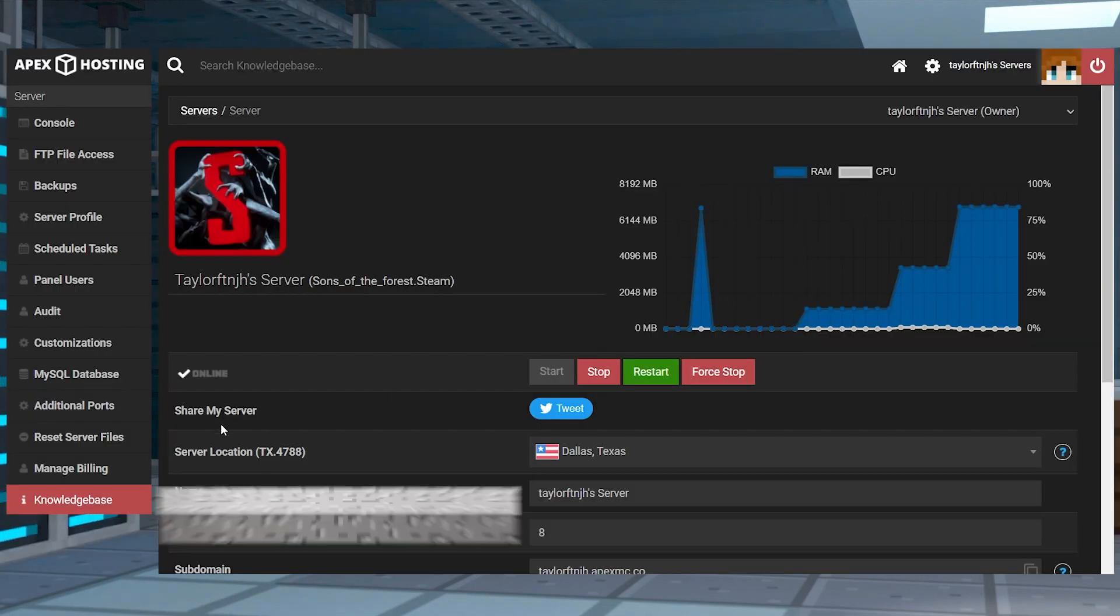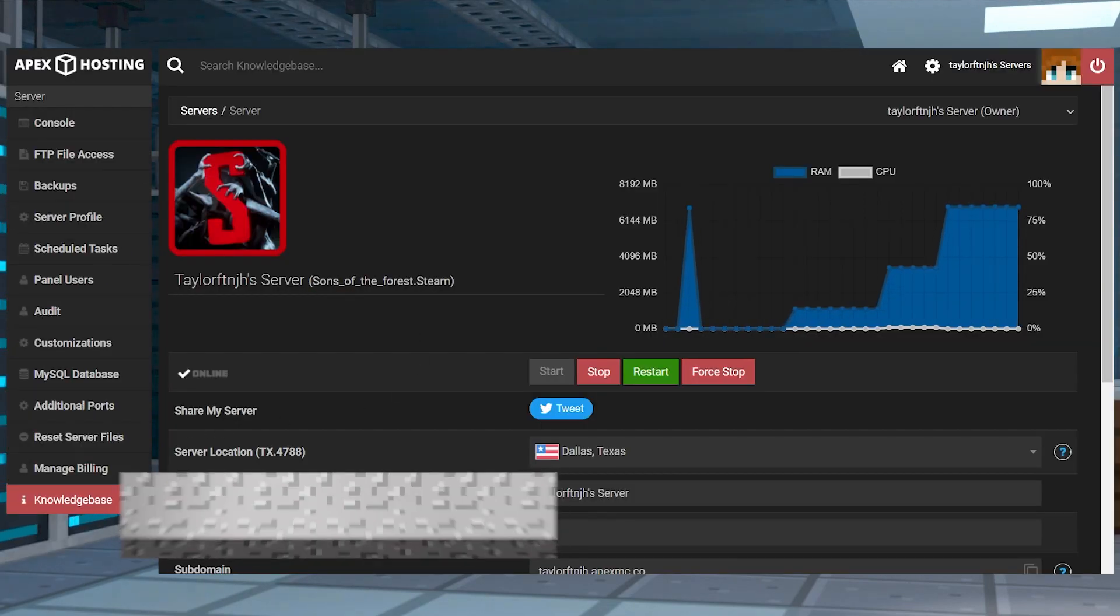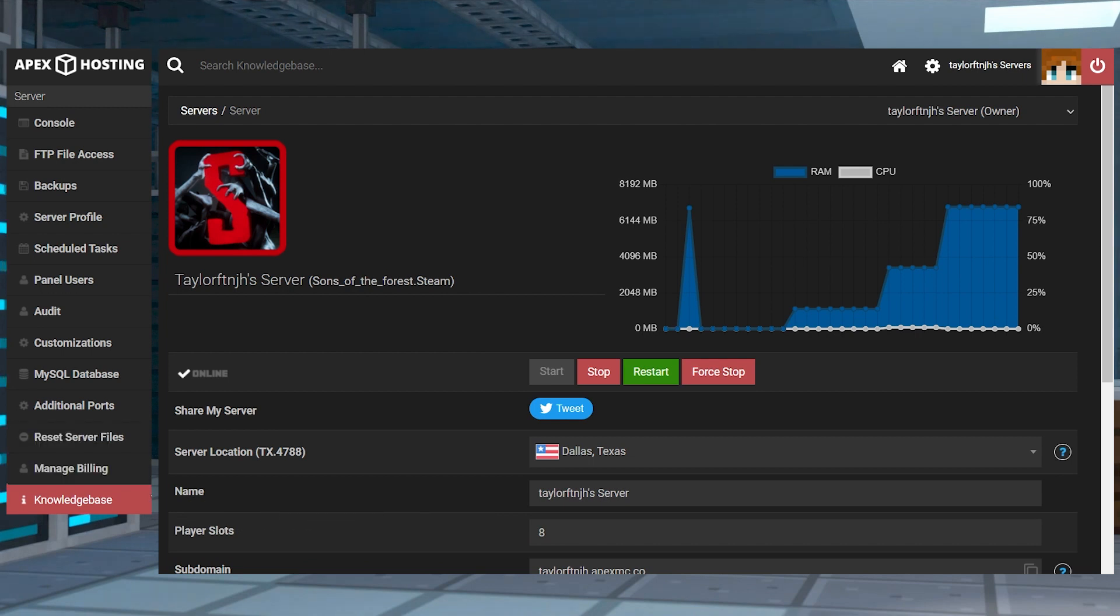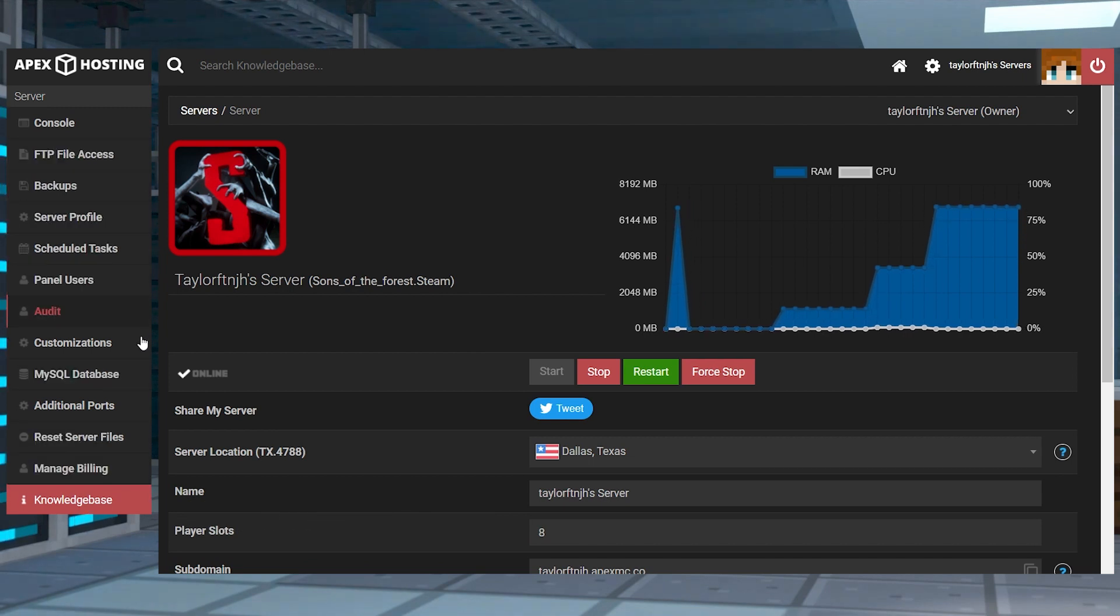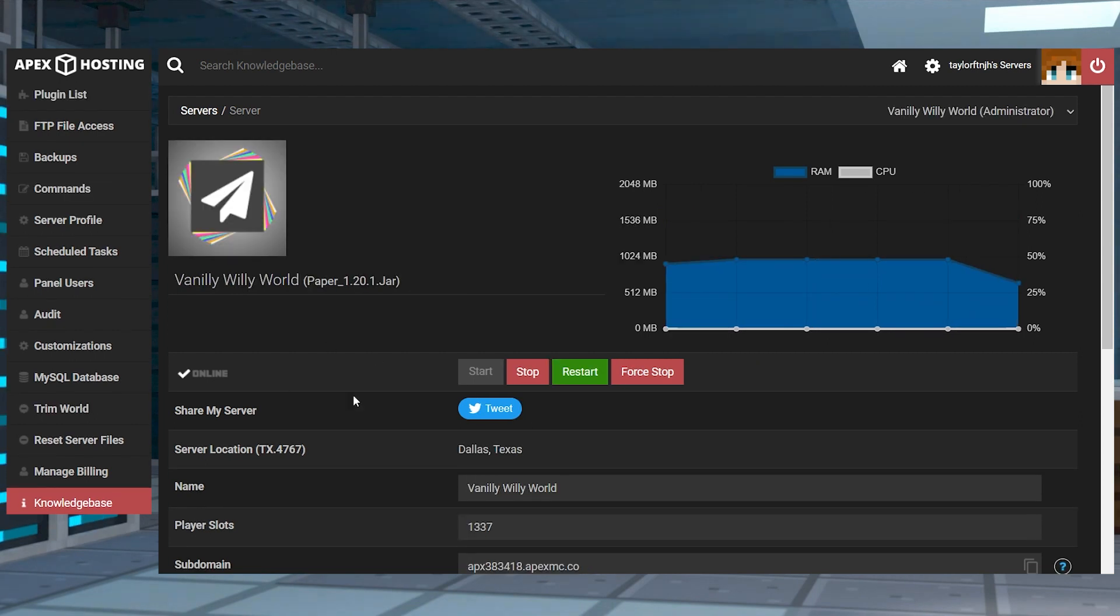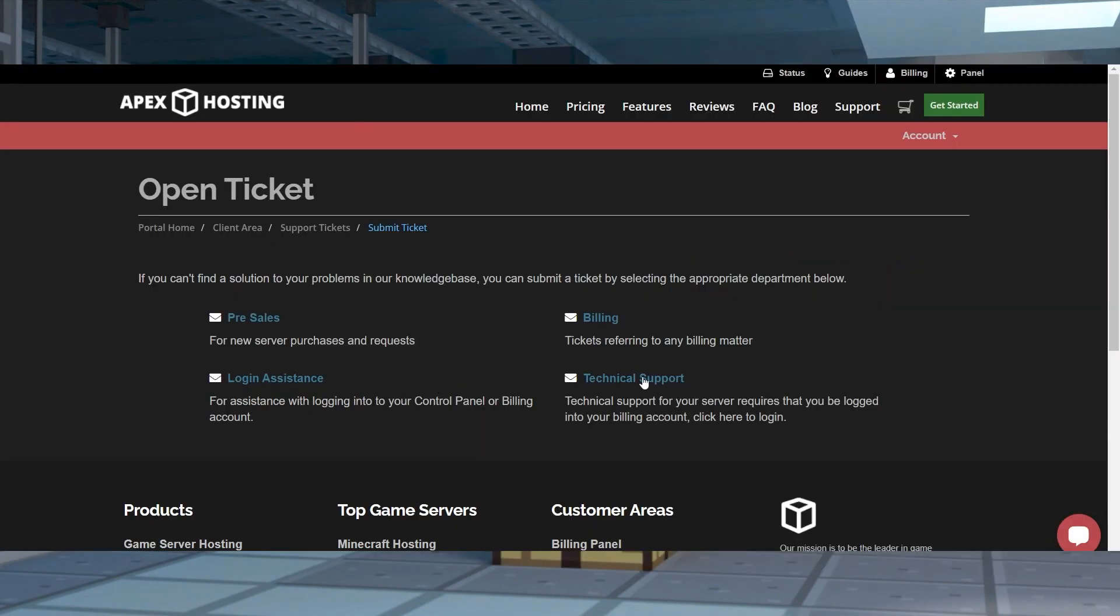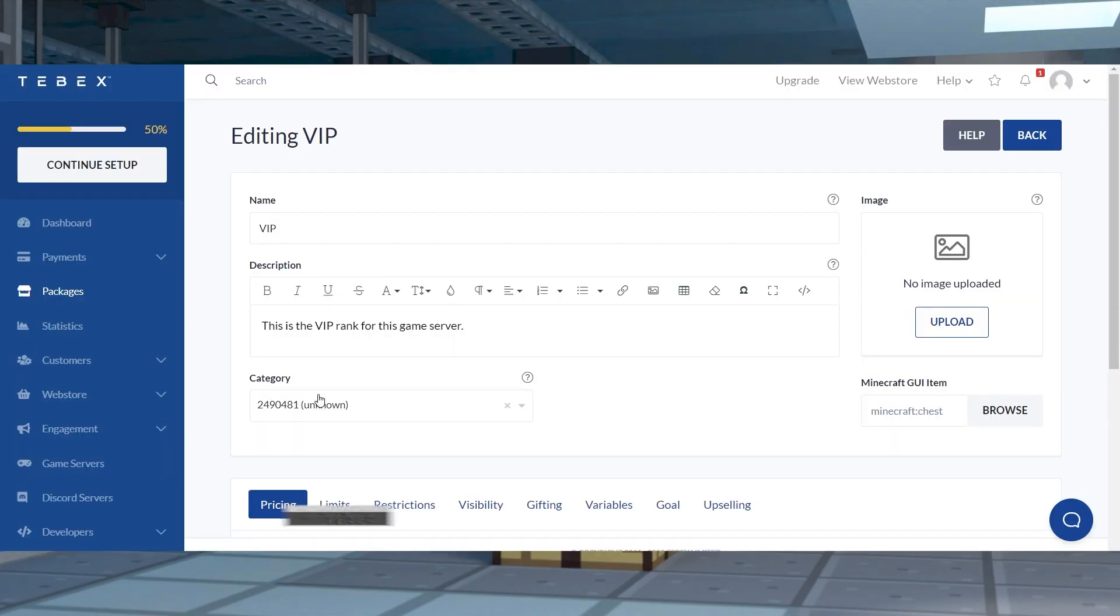If you're unable to locate the monetization button on your server panel, then this means your game doesn't currently support the feature. However, a manual installation and setup might work depending on Tebex's compatibility. If you're having this problem on your Minecraft panel, it might be caused by an unforeseen issue with our system. So make sure to reach out to our support team for help.